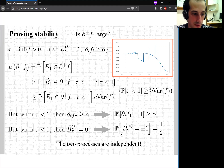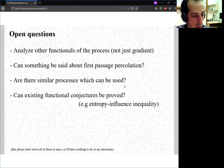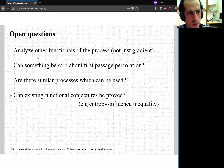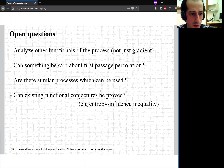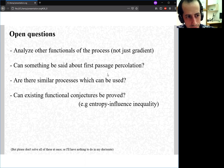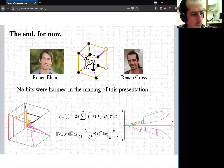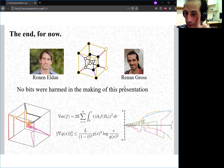So we could only do this analysis using actual analysis of the paths. Some open questions: maybe we can add other functionals of the process beyond just the gradient, or say something about the first batch of speculation and its variance. Don't solve all of these at once, or I won't have anything to work on for my doctorate. That's the end — I'm open to questions or comments.